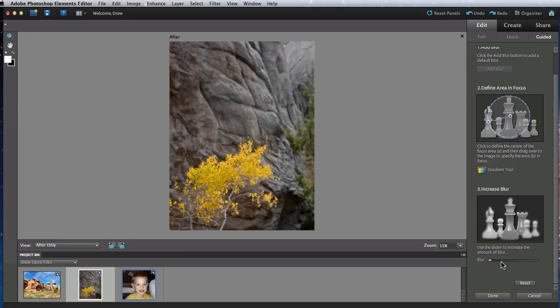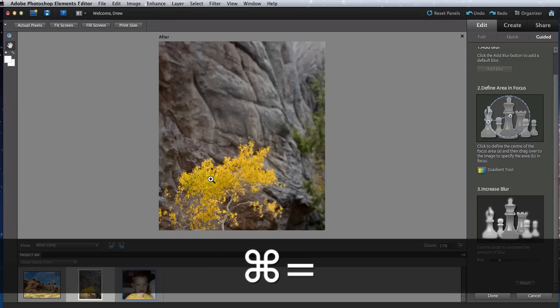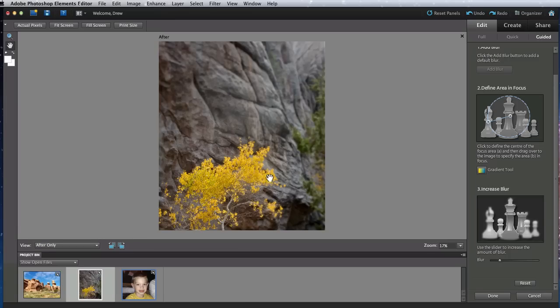Then, in Step 3, I can increase the blur if needed. So that ended up OK, but definitely not perfect. The tree is still blurred around the edges.